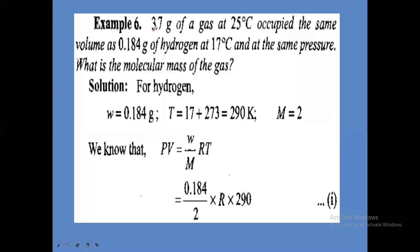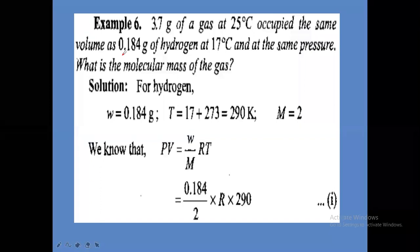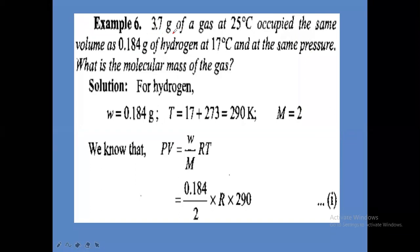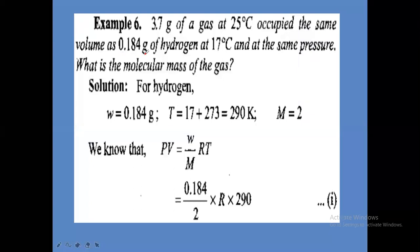Initially, how much mass was taken? 3.7 grams was taken for the given unknown gas. For hydrogen gas, what is the mass taken? 0.184 grams. So for the unknown gas, the weight is 3.7 grams, and for hydrogen gas, the weight is 0.184 grams.